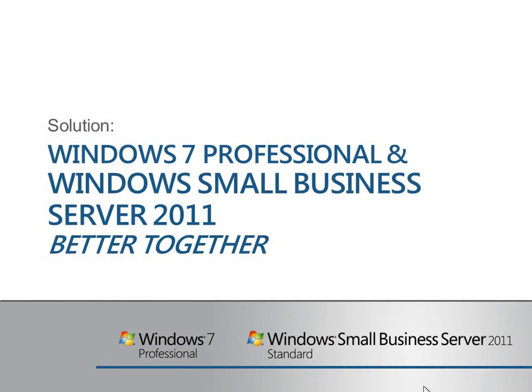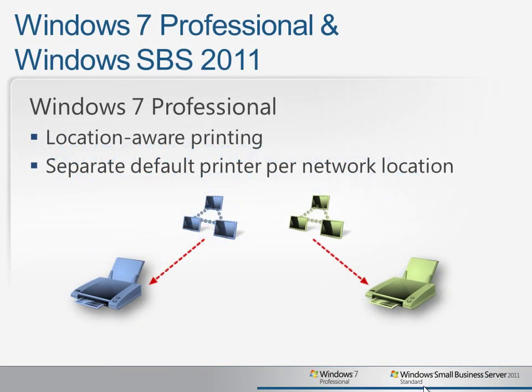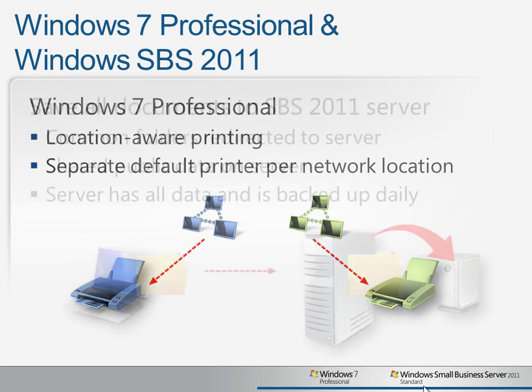So let's look at how Windows 7 Professional and Windows Small Business Server 2011 work better together to solve some of these common business scenarios. One of the great new usability features in Windows 7 is location-aware printing. You can now set up a default printer for each network to which you connect: the office, home, or other sites. So when users go to print their documents, they're automatically directed to the correct printer based on where they're working.